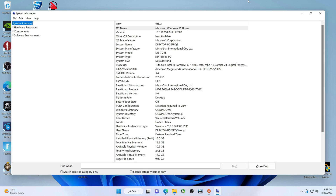I have System Information pulled up and you can see right here the name of the motherboard. That's the exact motherboard we want to search for, and up here is the BIOS — this is H1, dated February 25th, 2022.